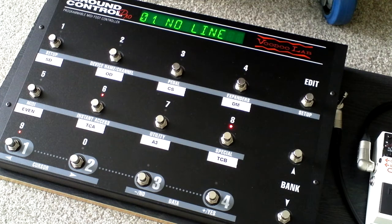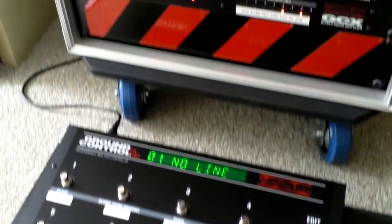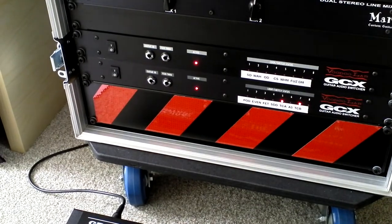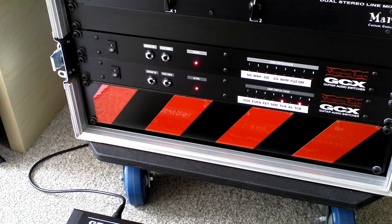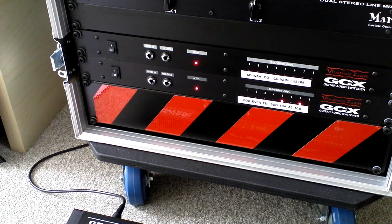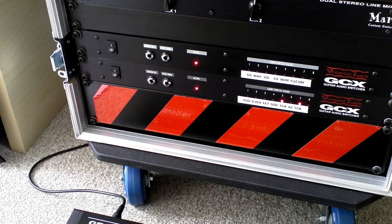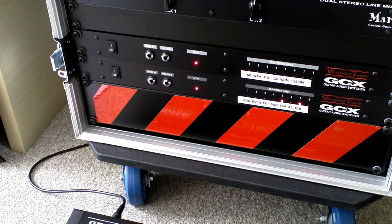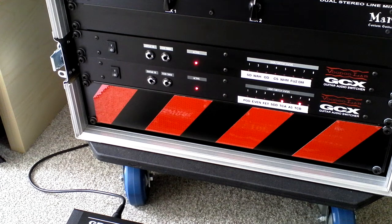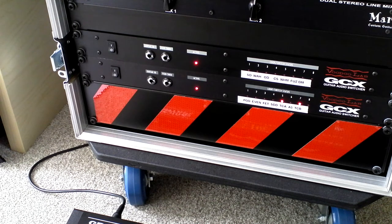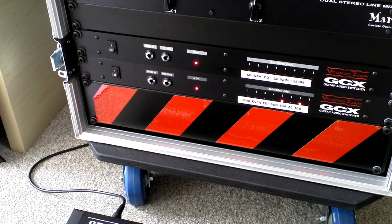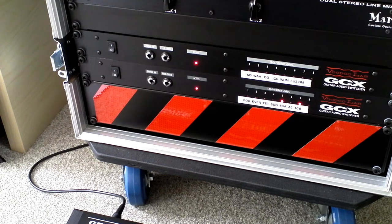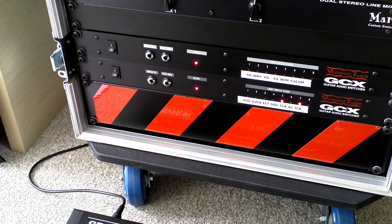First thing I need to show you is the switcher. If you look at the switcher, those are the loops that I'm using. The top switcher number one uses the SD, the wah, OD, CS, whammy, fuzz, and the distortion model. GCX 2 is the pod, even tied FET, STD, TC 2290 A3, and TC 2290. They're all in series. It runs from number one in GCX 1 right through to number seven on the GCX 2.